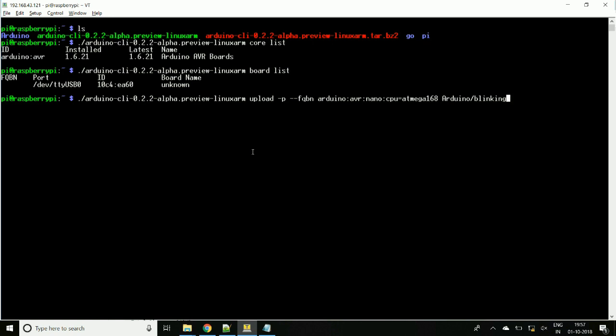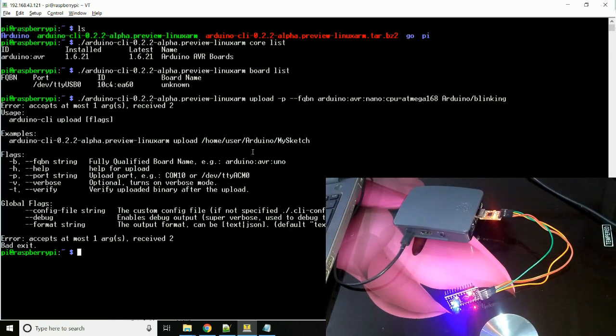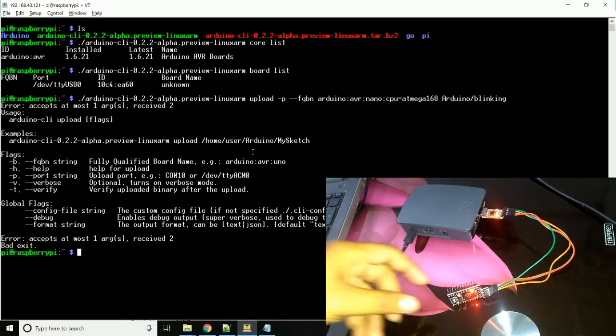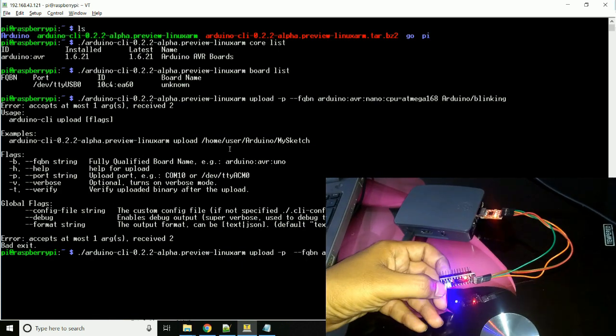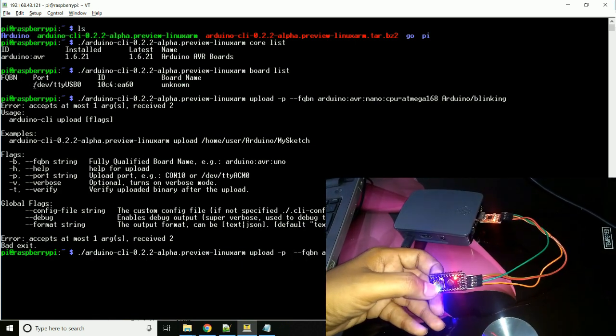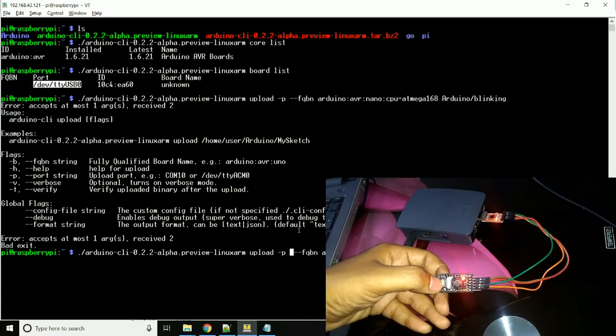So this is a command to upload the code. OK, we forgot to define port here. So we will define port and we are good to go. And hit enter.